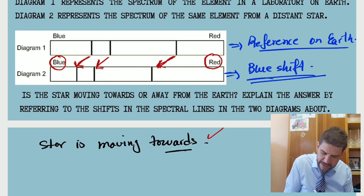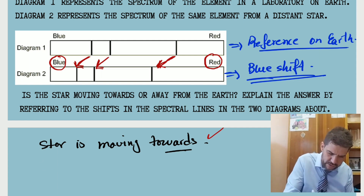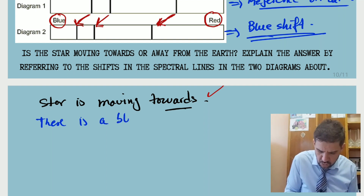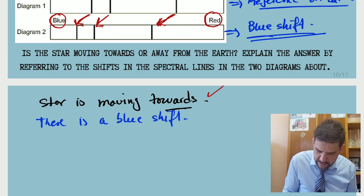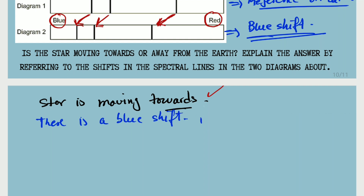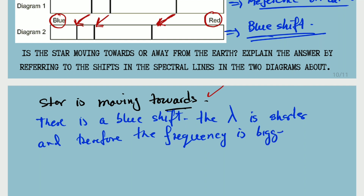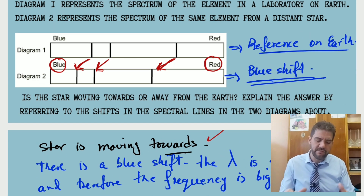We can see a blue shift. This means the wavelength is shorter and the frequency is bigger. The frequency detected by us, the observer, is bigger than the frequency produced by the source — which confirms the star is moving towards us. That is the explanation required to answer this type of question.